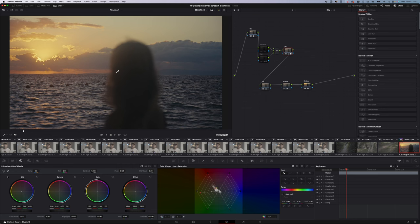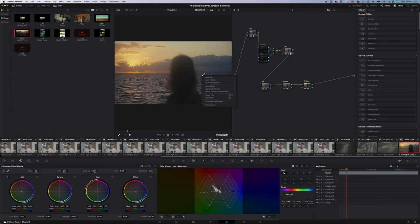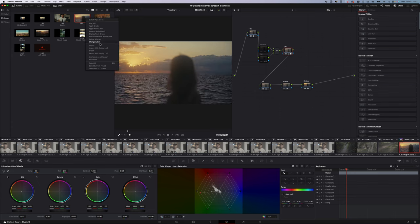If you find it annoying that you can't save the same node tree and reapply it to footage in the next project — that's actually not true, you can save a node tree. Simply go into your Gallery, make sure Power Grade is selected in your folder, grab a still from your footage, rename that still, and then you can just drag and drop it — your node tree is right there instantly. I use it all the time.